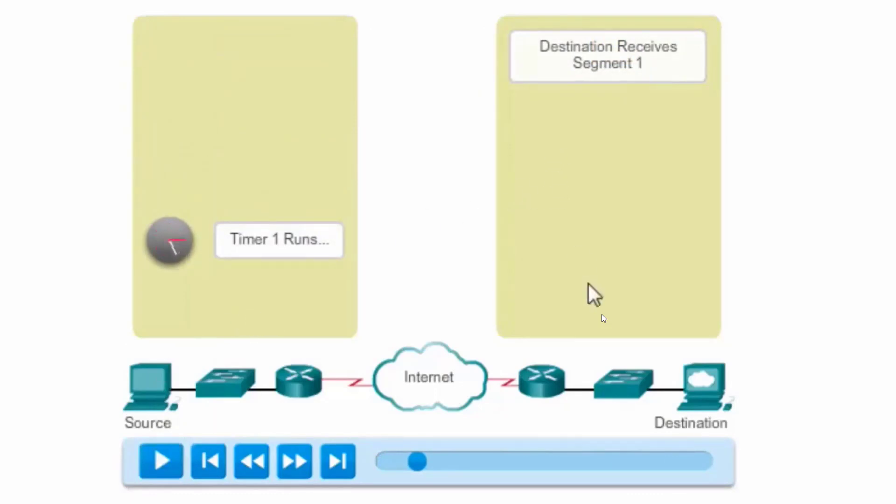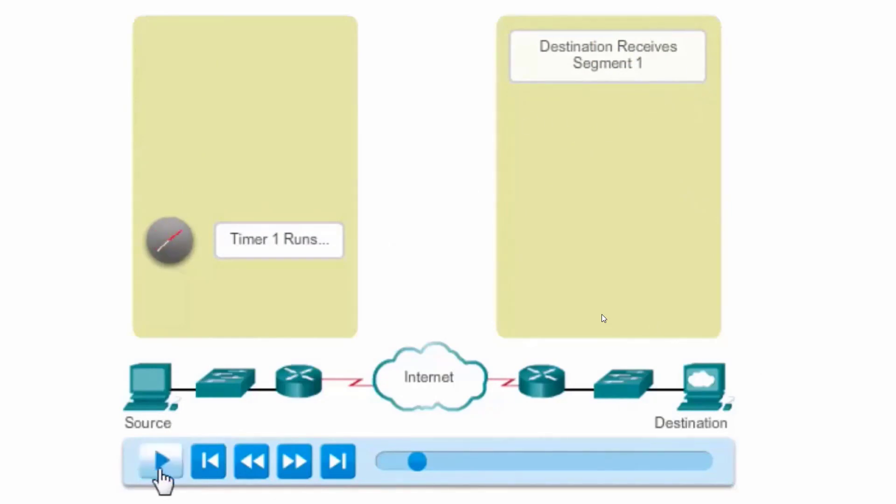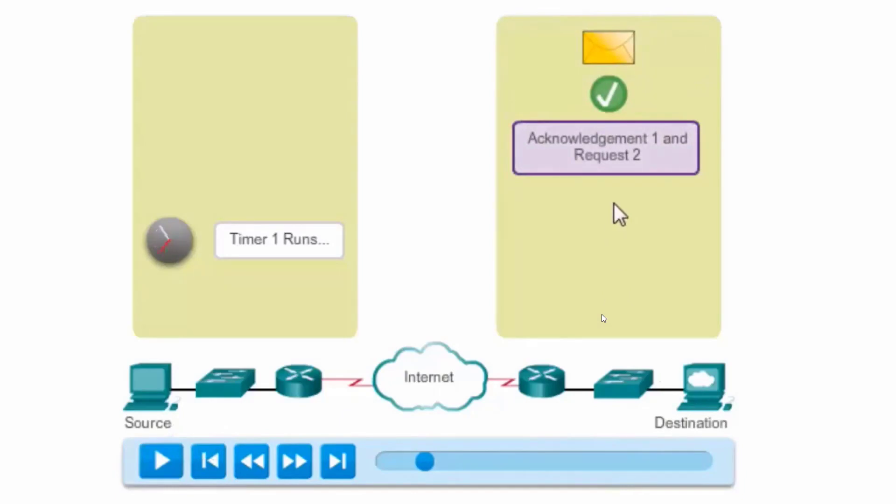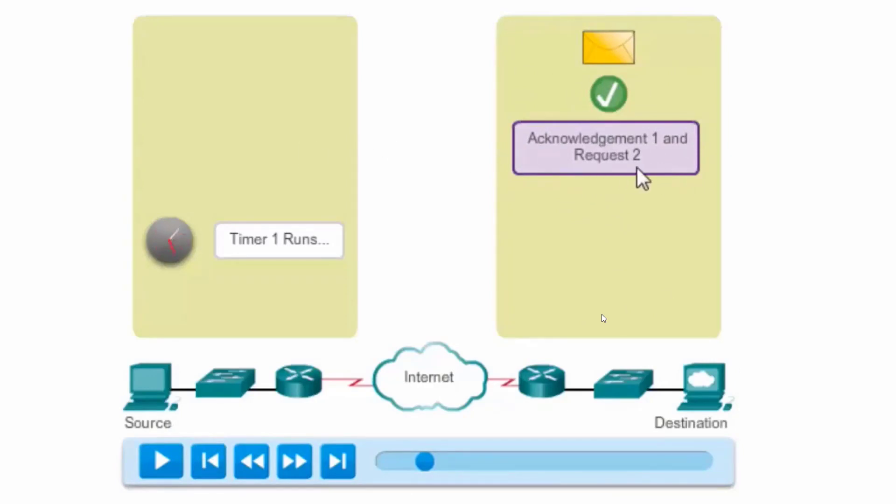The destination host receives segment 1, and since it's received segment 1, it's going to send an acknowledgement. Let's see what happens. We can see that the destination host has received segment 1, acknowledges the delivery, and is going to send an ACK 2, an ACK 2 requesting number 2.